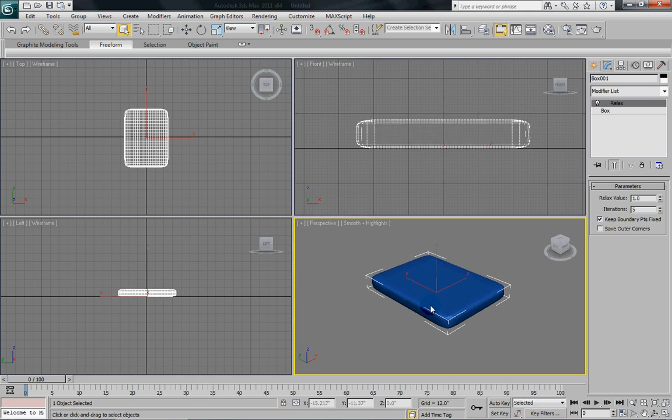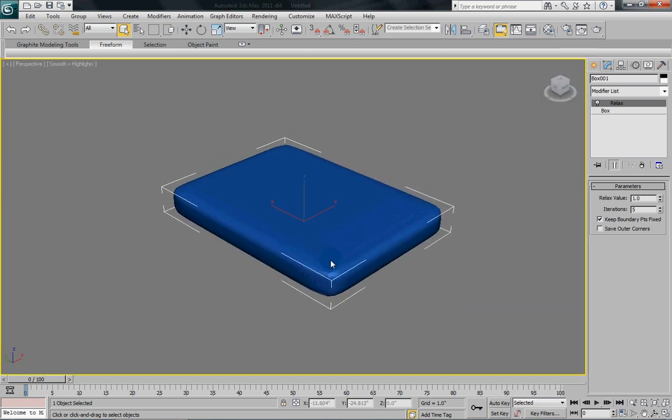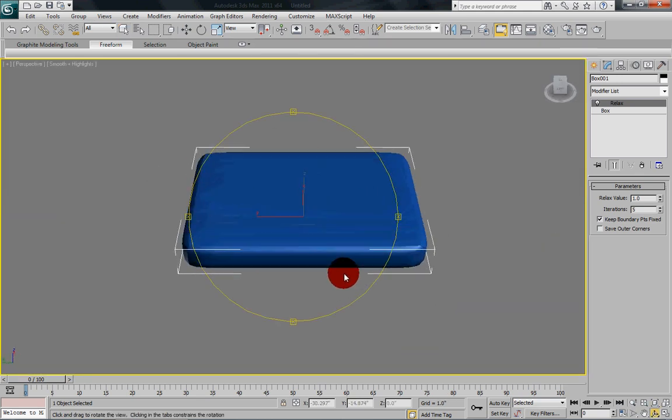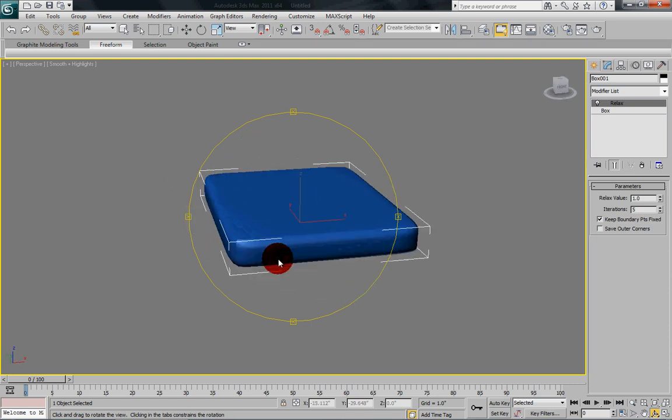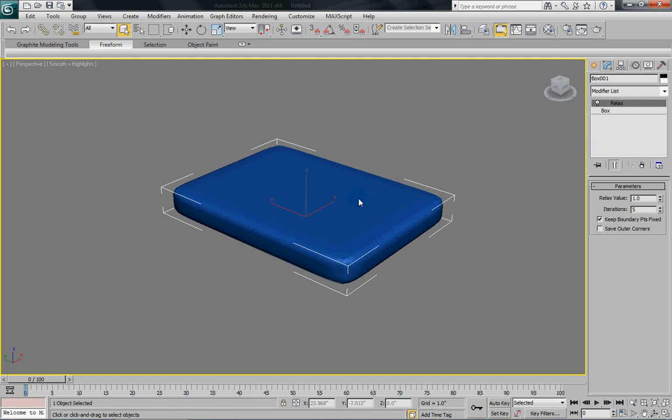And we're actually starting to, it's starting to look a bit like a mattress shape now. You can also use a lot of these techniques that I'm going to show you here for creating other things too, like cushions for sofas and chairs and whatnot.